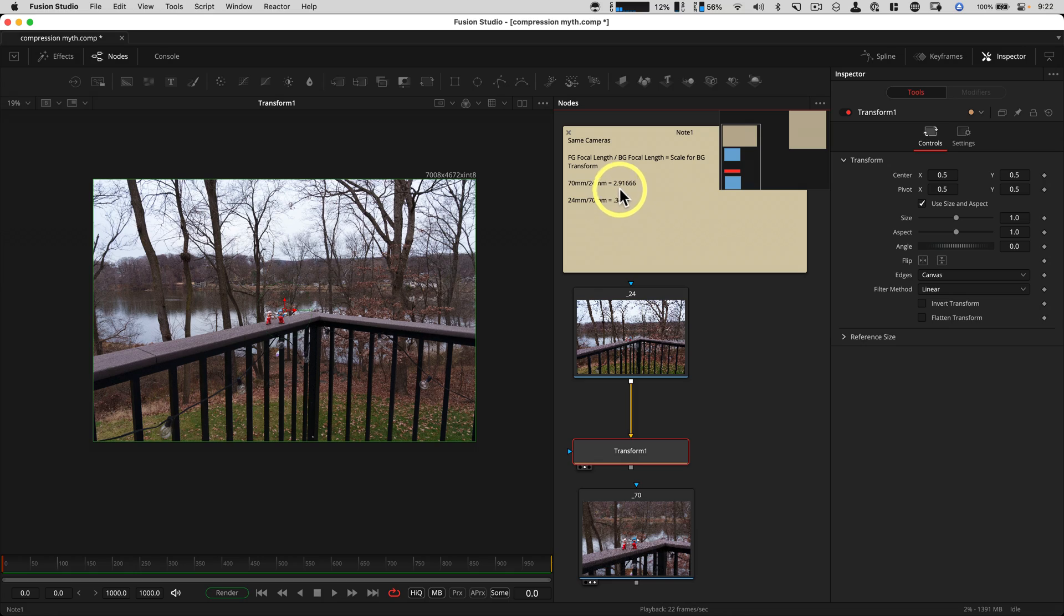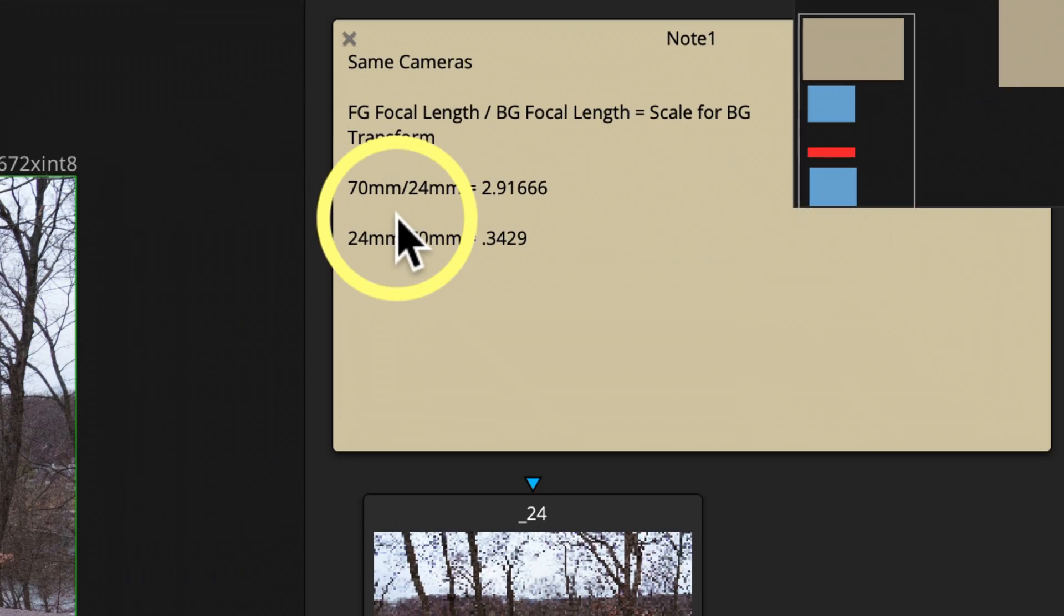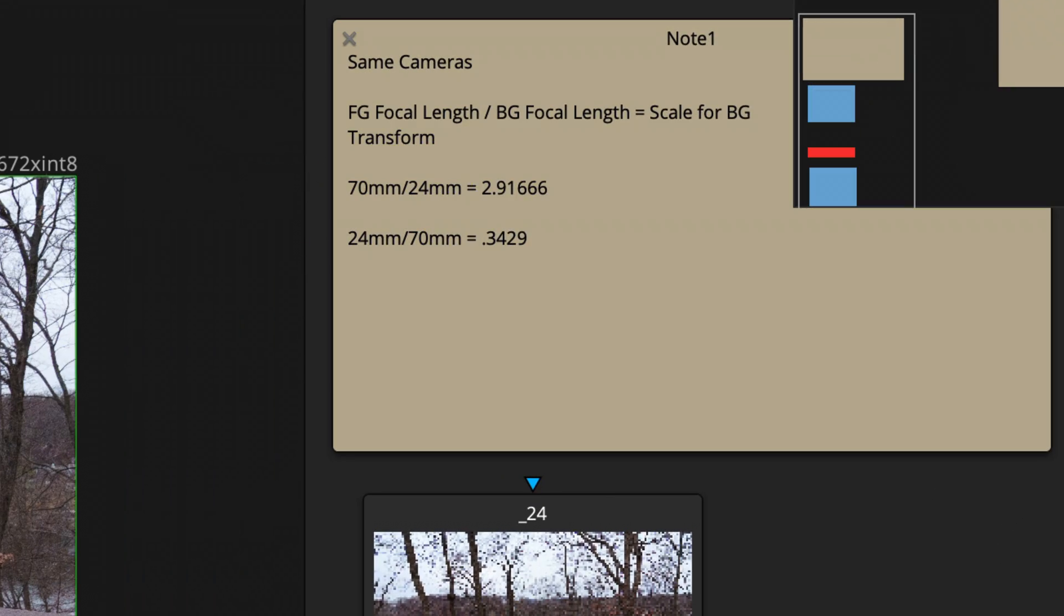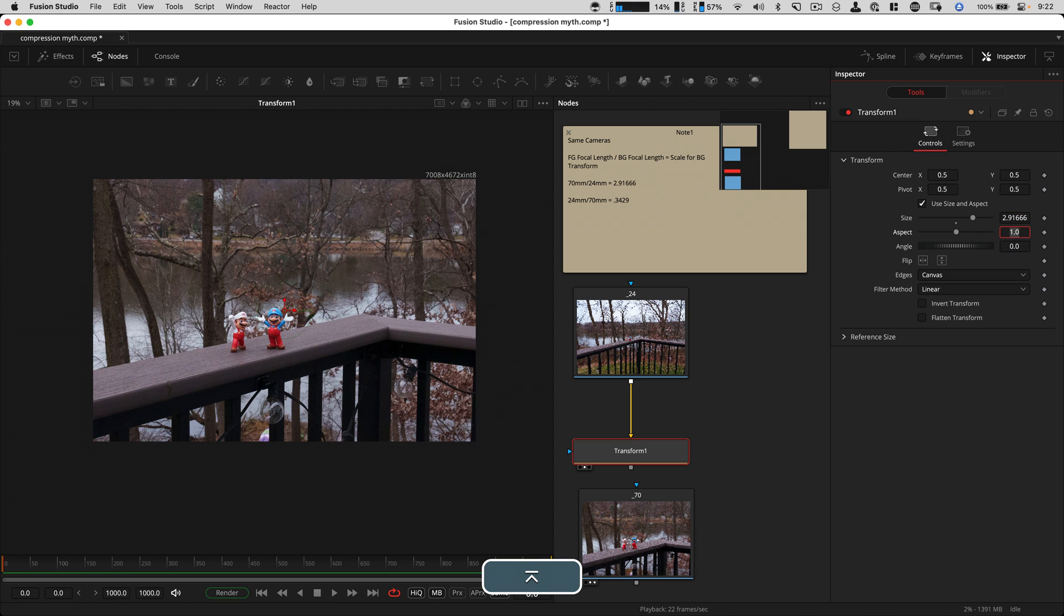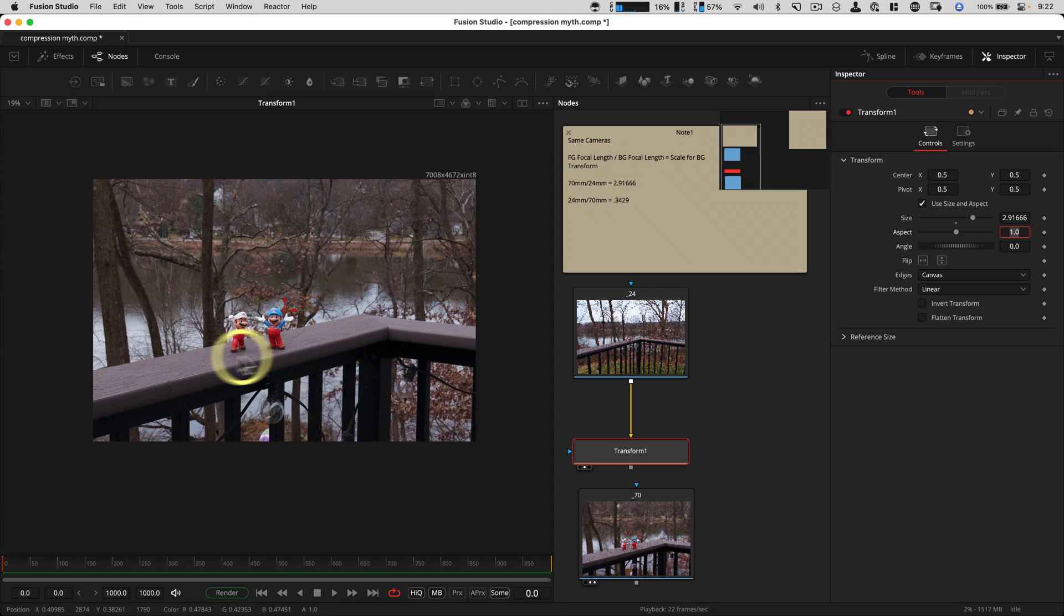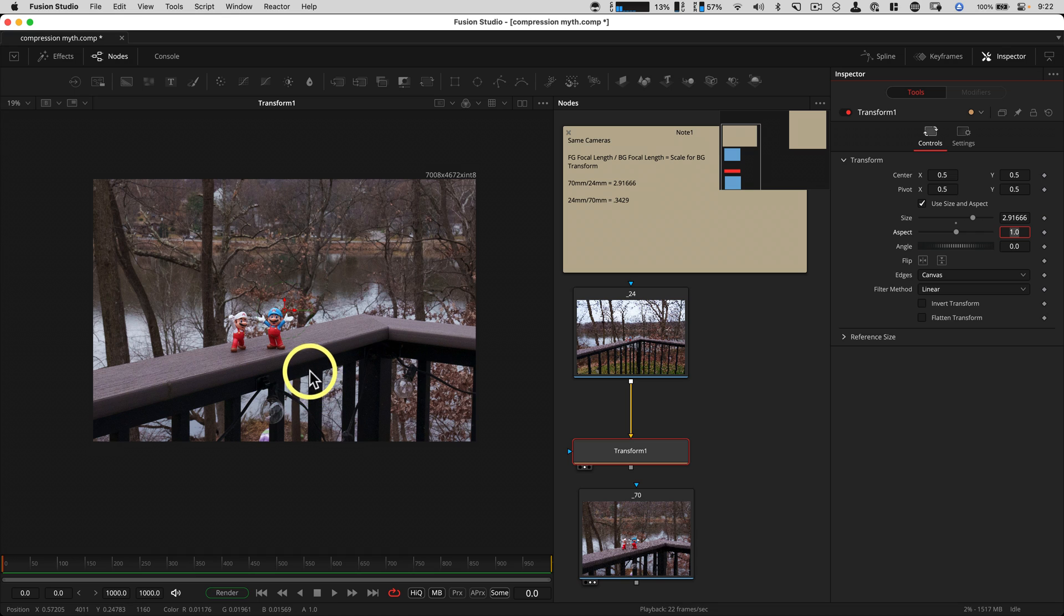We just enter that value. So 70 divided by 24 is 2.91666. And we're going to be 2.91666. And what that's just done is it made the exact same size so that these two can be composited together in any way.